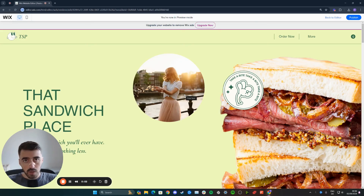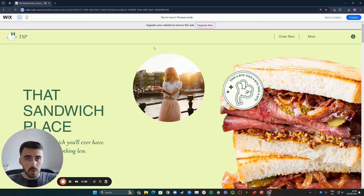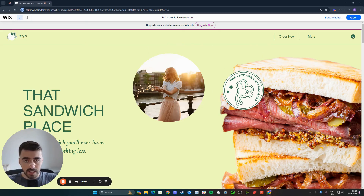In this short video, I'm going to show you how to make an image fade when scrolling in Wix. If you take a look at my website right here, I'm going to be making this image right here fade on scroll.